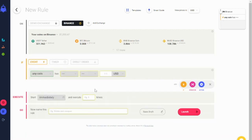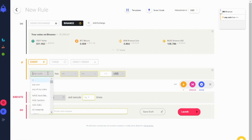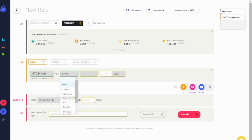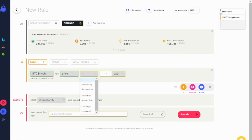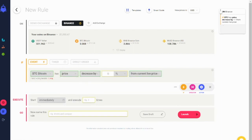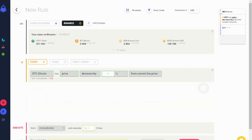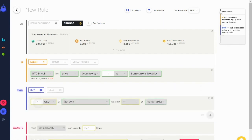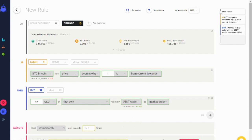Now you can specify the conditions that will trigger your orders. For example, if Bitcoin has decreased in price by 2% from the current price, buy $100 of that coin — in this case Bitcoin — using your USDT wallet.